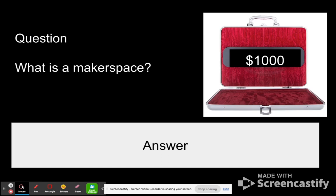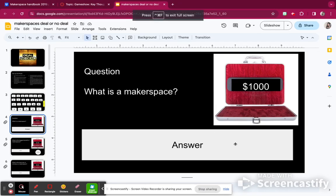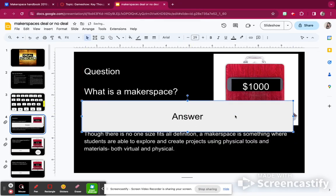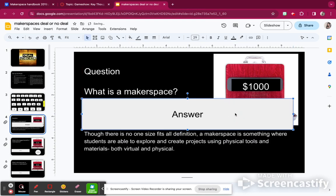So I'm going to answer the question. A makerspace is any type of creative space where kids get to create something and explore it. However, the book does mention that there is no one size fits all. Then I'm going to uncover the answer — it says a makerspace is something where students are able to explore and create projects.